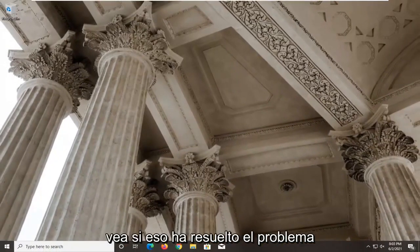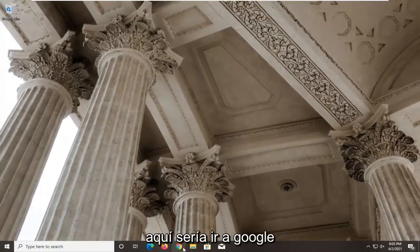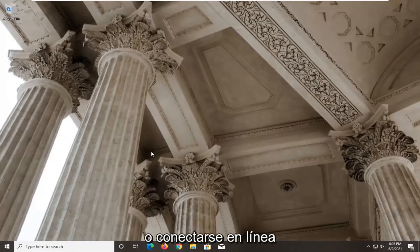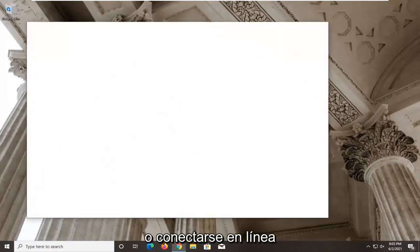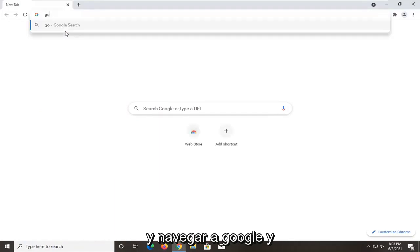Another thing I would recommend doing here would be to actually go on Google or go online and navigate over to Google.